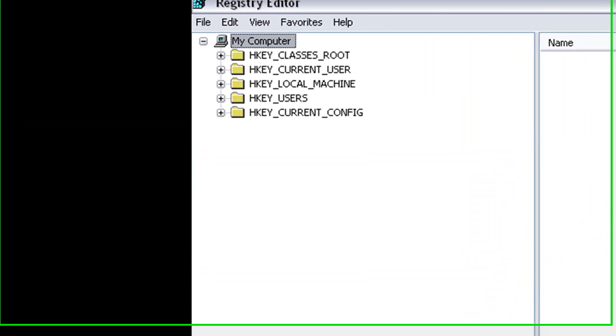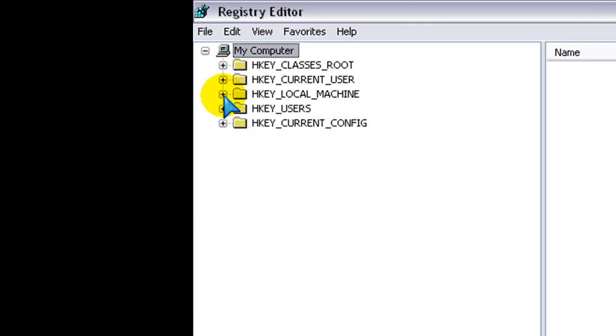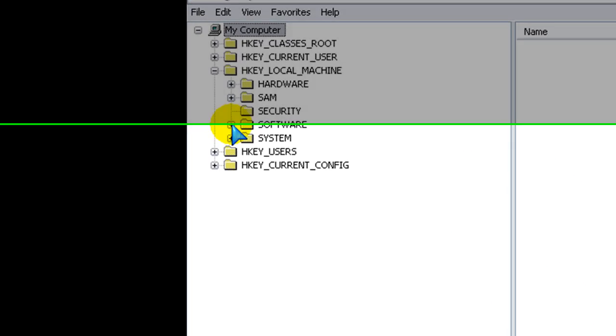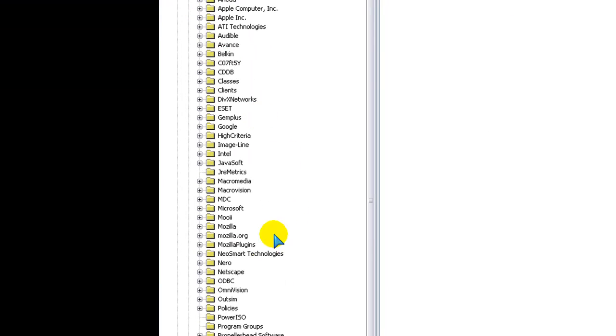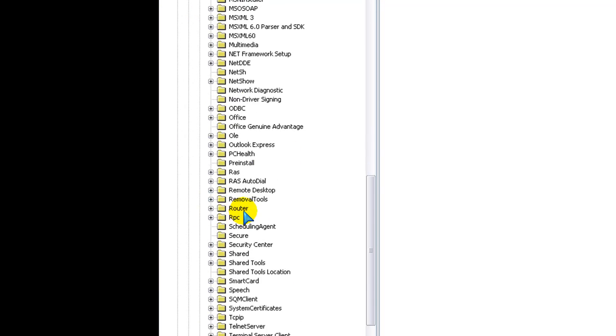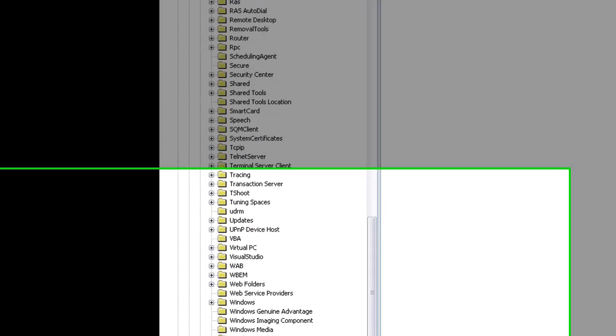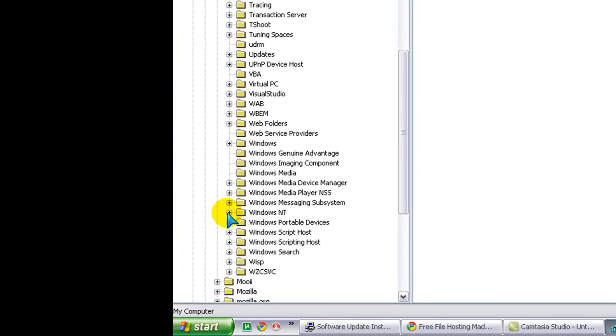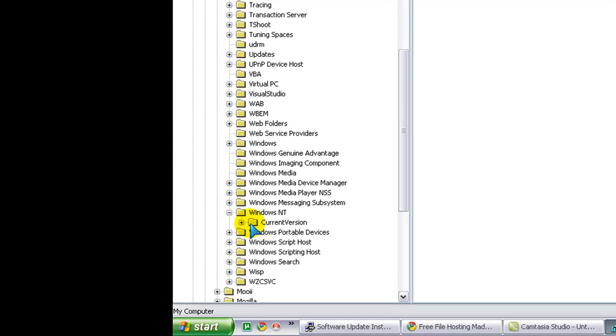So now you're in the Registry Editor. Expand HKEY Local Machine by clicking the plus button, and then expand Software, and then go down until you see Microsoft, expand that. Go all the way down there to the bottom, and expand Windows NT.